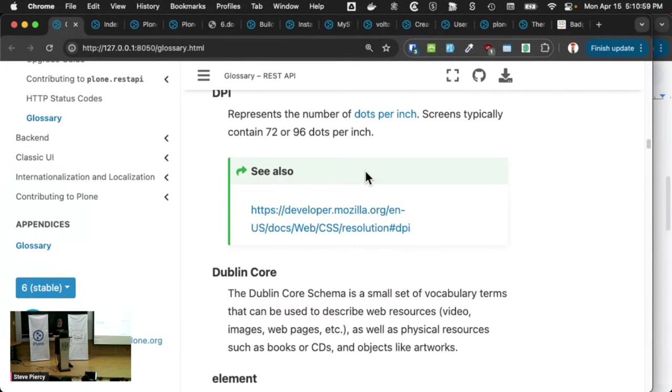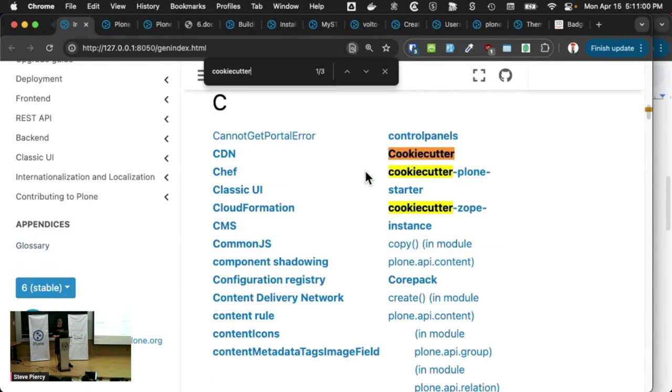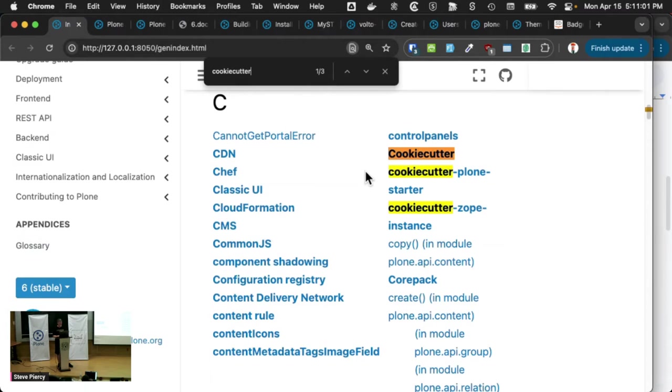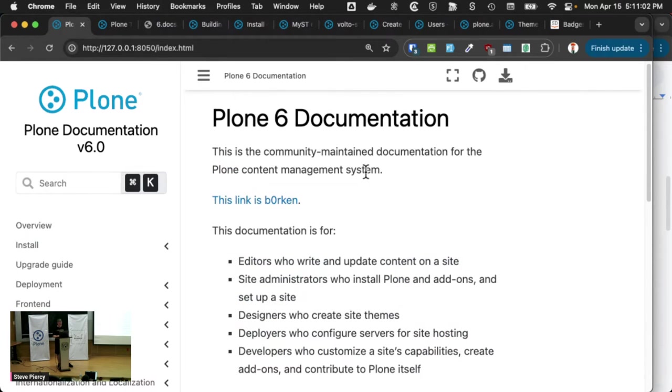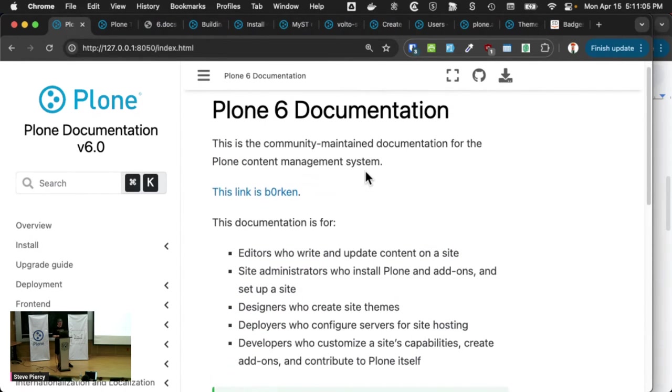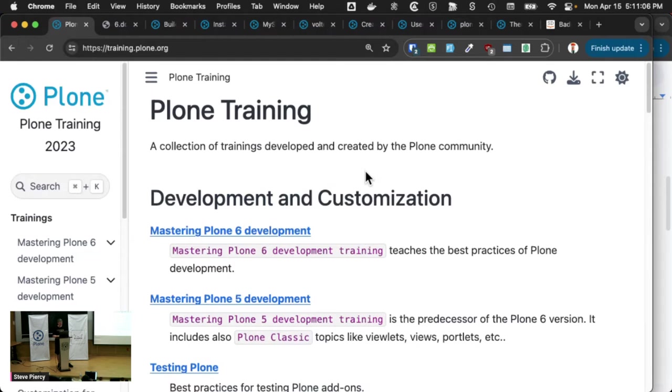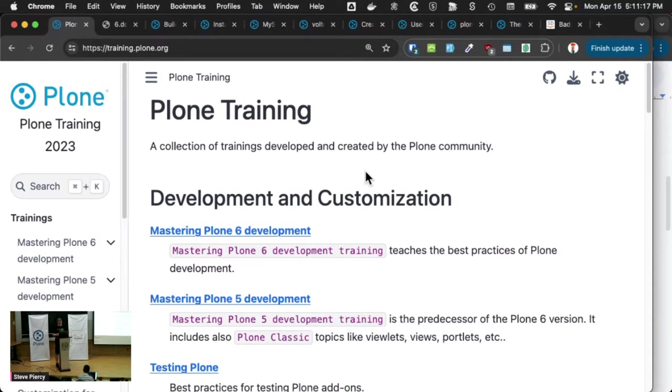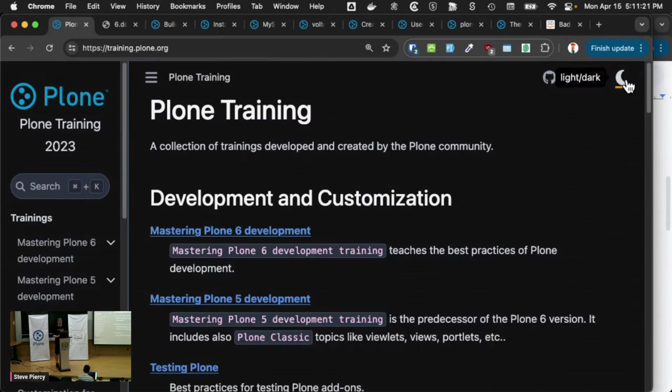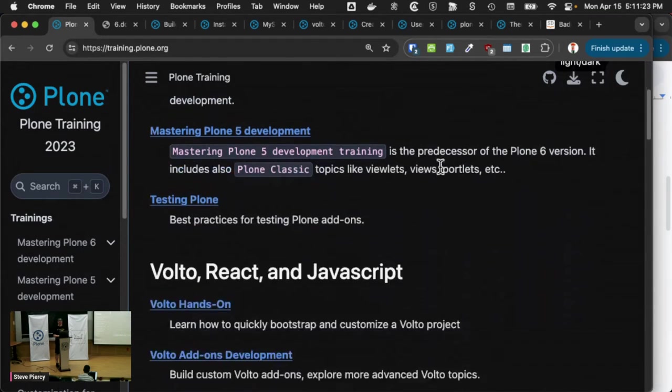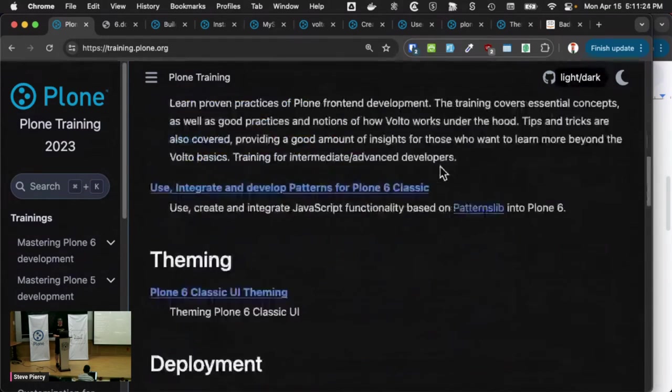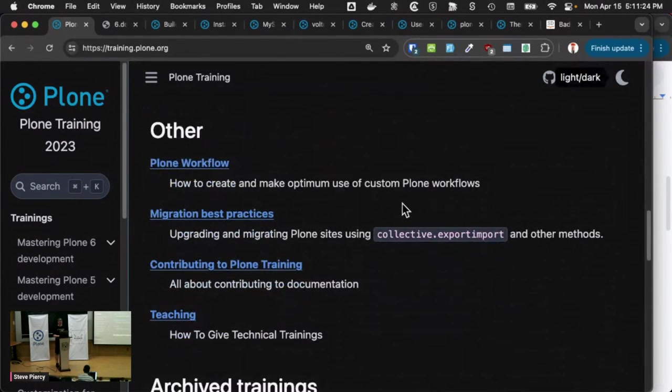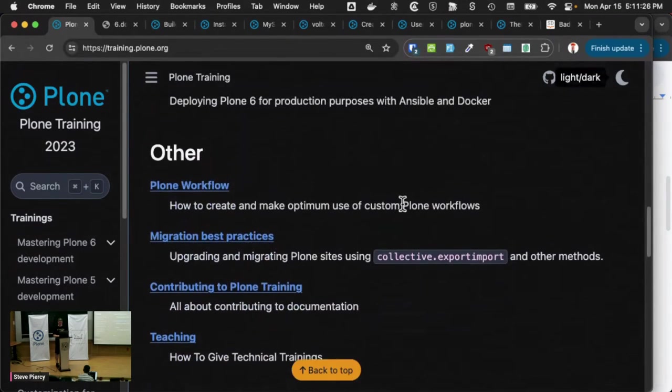A couple more features of this theme. Plone Training is on the next version of the theme that we are going to apply, hopefully during this sprint to the Plone 6 documentation.